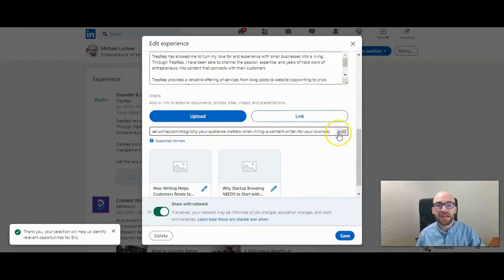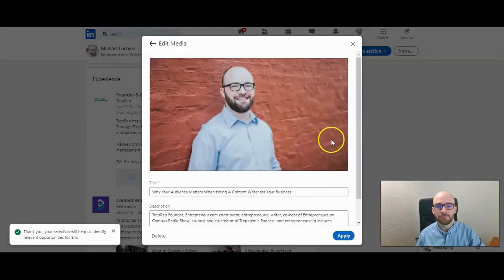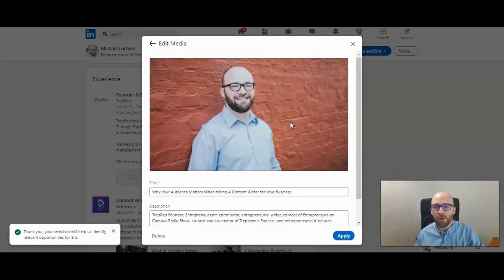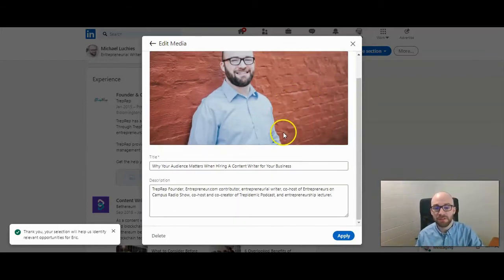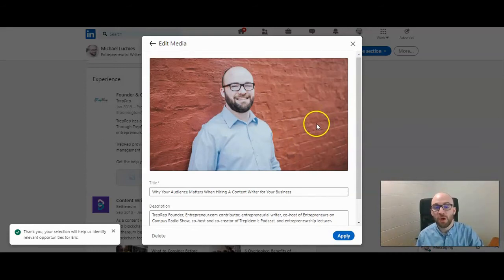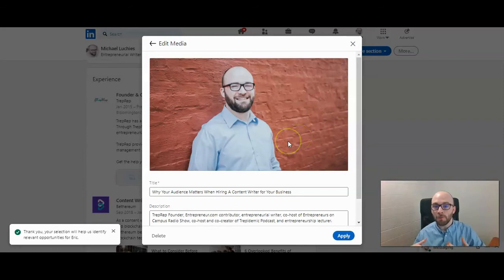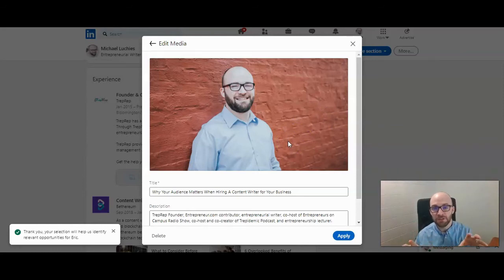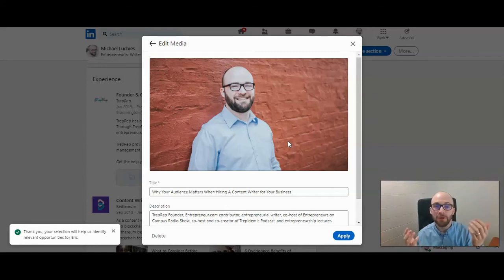You can click on 'Add' on the right side. It will grab a picture from whatever blog post or website you're posting, and you don't have an option to change that photo — it will usually pull the headline image for that article, which you can probably change if you're running your own blog.